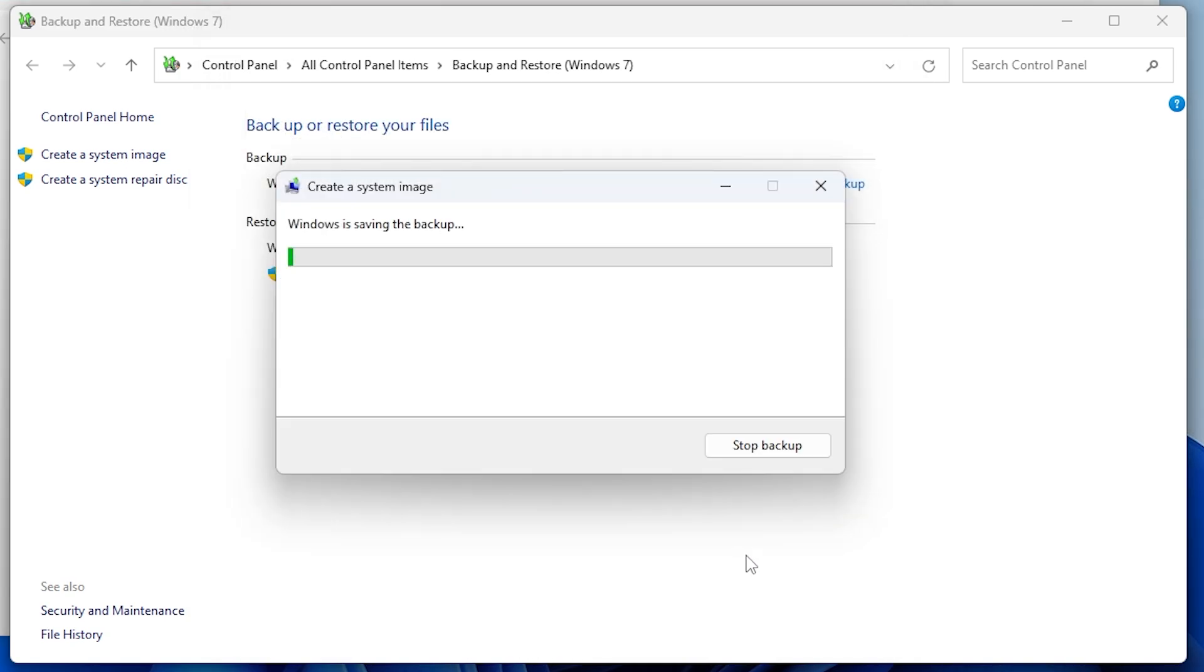Afterward, click next, confirm the drives you want to backup, and then select start backup to begin the process.